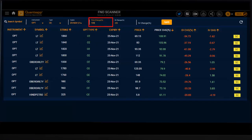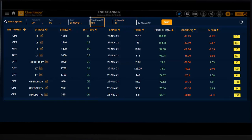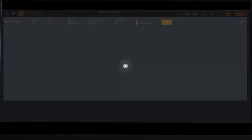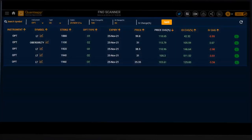Not necessarily should we only do this on the short covering side — it was just easy to explain. We can also find moves with a long buildup. Let's say I want strike prices where the price of the option has gone up by 100% and open interest has gone up by 30%. I'm looking for call options that have doubled in price, so you can do this on the long side as well — there's no hard and fast rule to only look for short coverings.